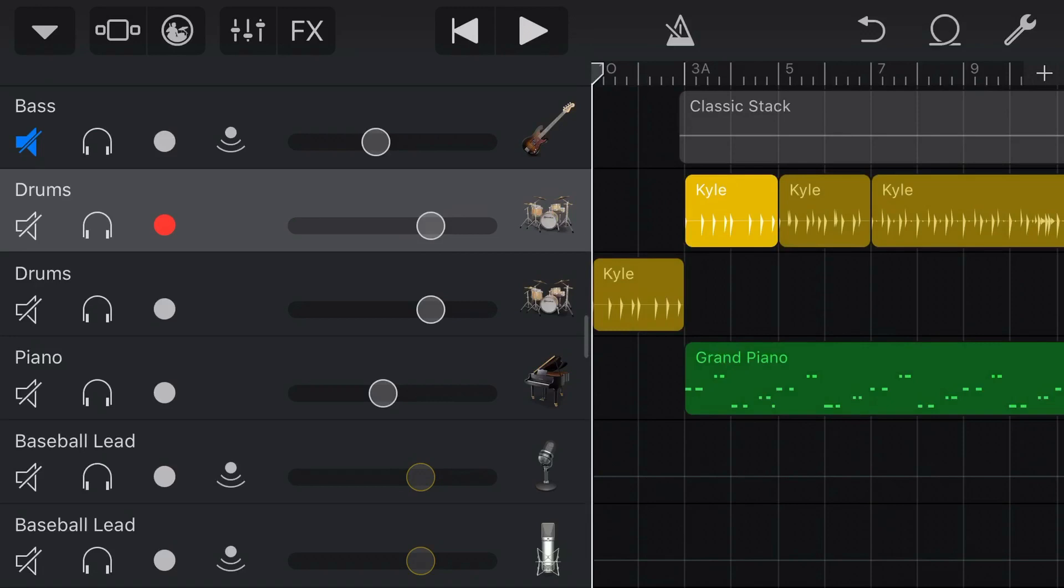And finally, we can use 3D Touch to actually solo one region of an instrument. So if I tap on one of these regions and hold down on this drum, it's just going to loop this drum pattern over and over again.